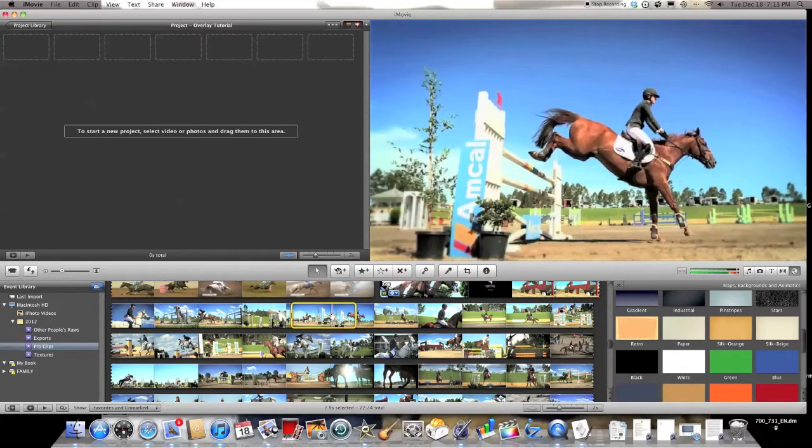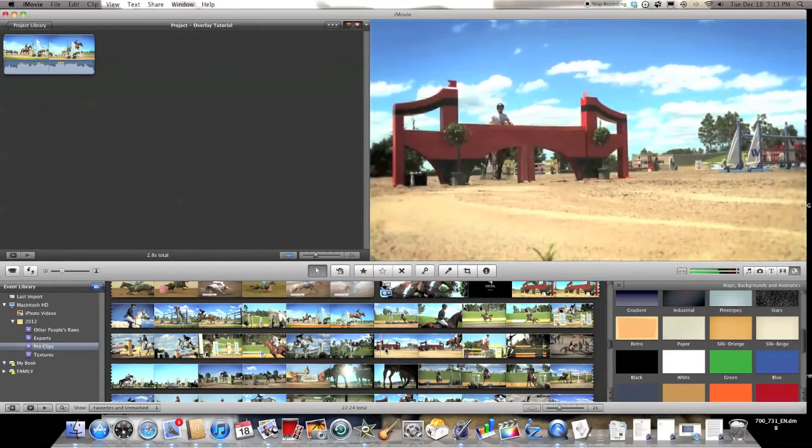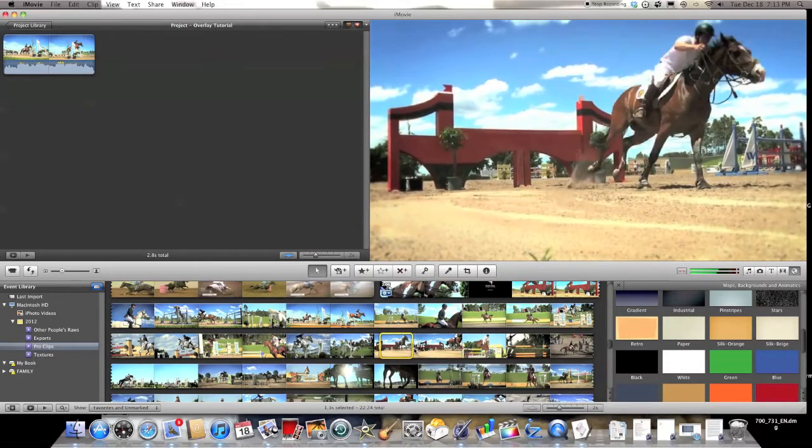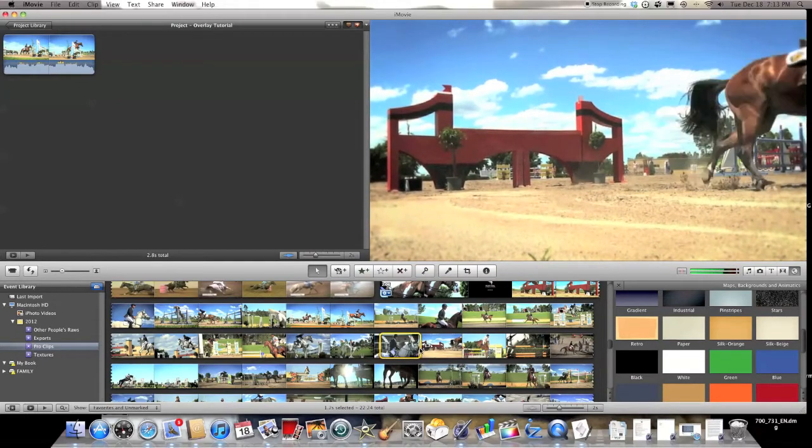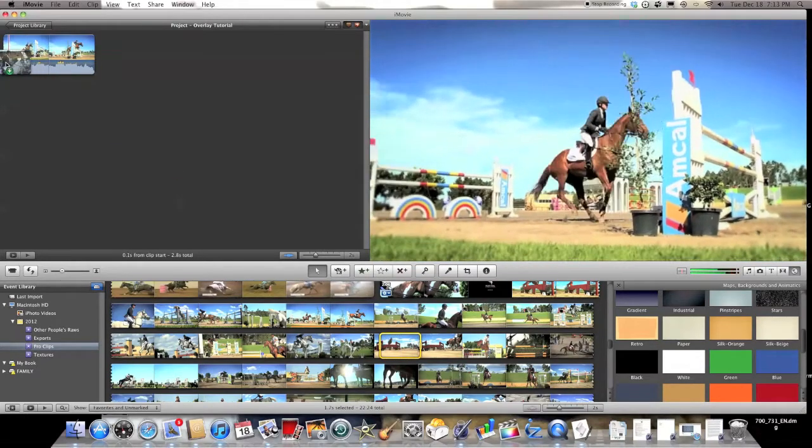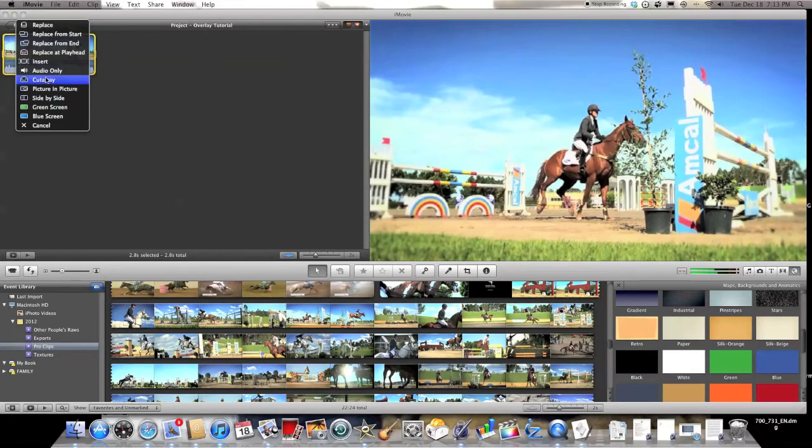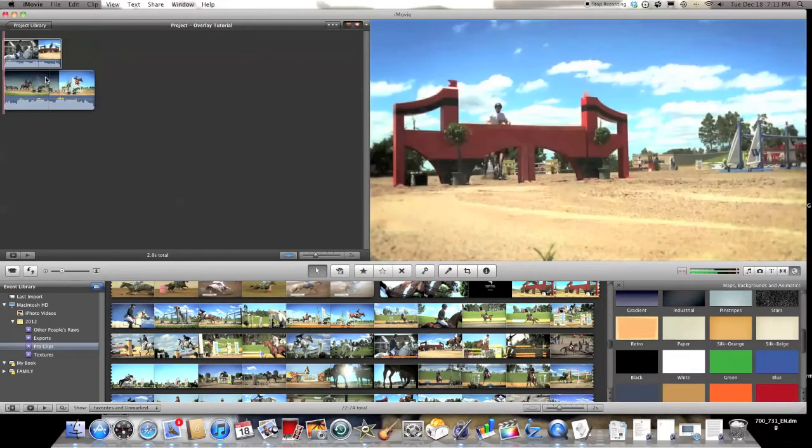So you just take the first clip, whatever one you want, and put it in your project. Then take the second one and put it right on top, right at the beginning or wherever you want it to start. And select cut away.